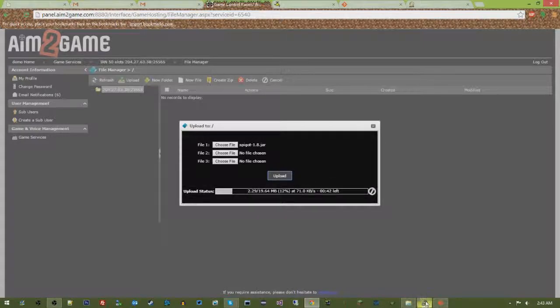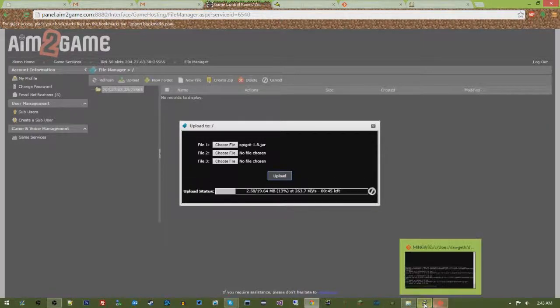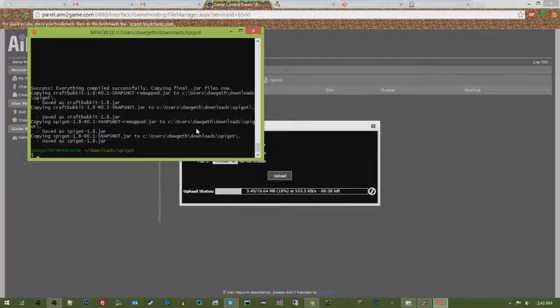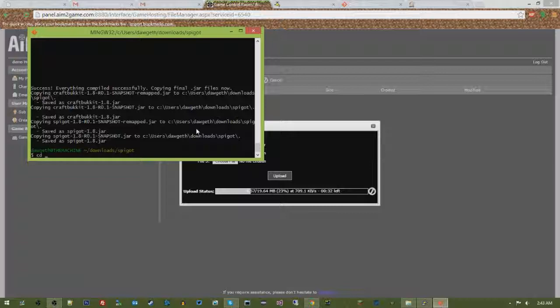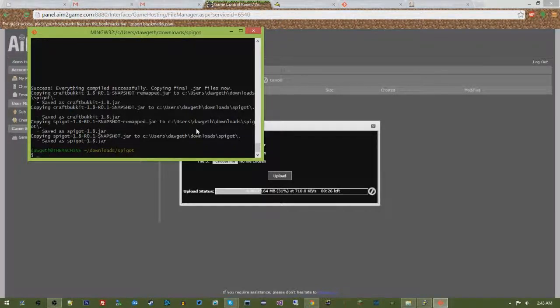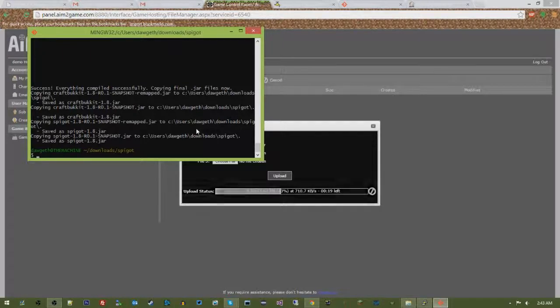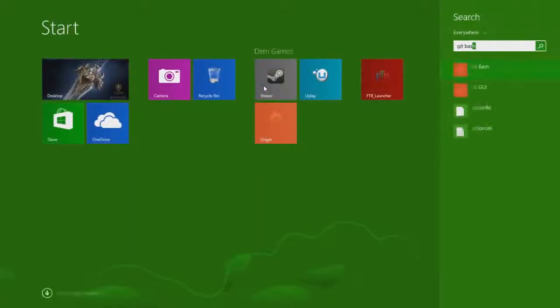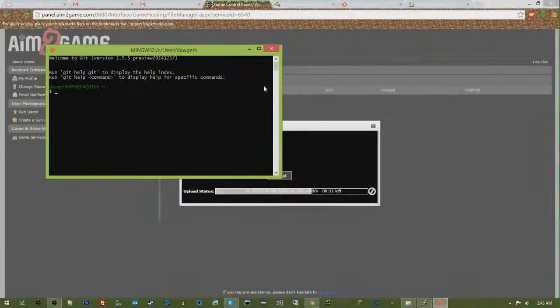Now while this is doing this, let me just pretty much summarize what just happened. So I went to my git bash, which you get to by going, let's just do it this way, git bash.